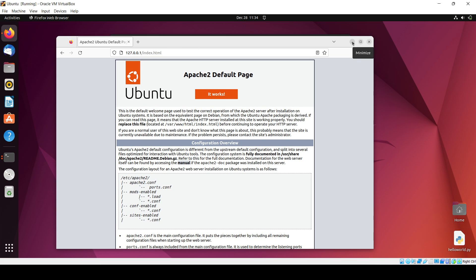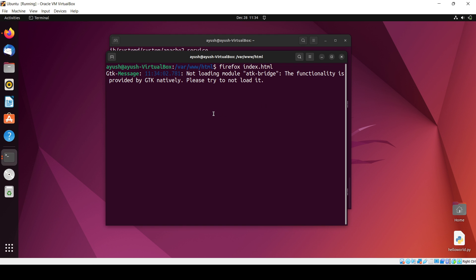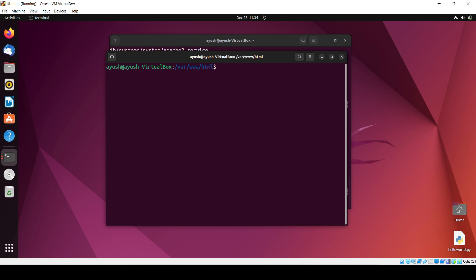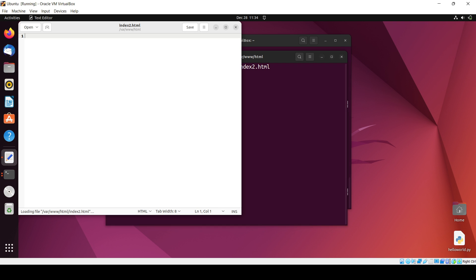So now what we will need to do is close this one and I will do gedit and create another file index.html. Here I will write the tags, like inside the HTML I will close the HTML tag.